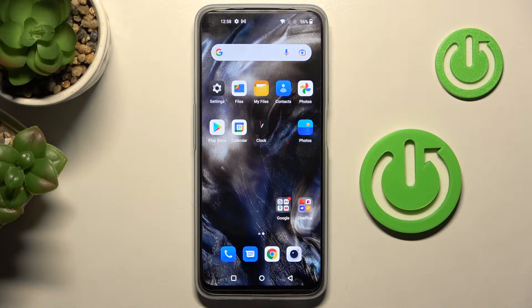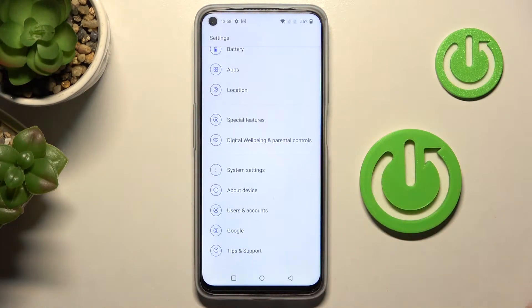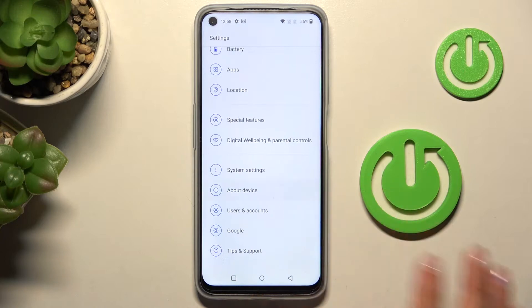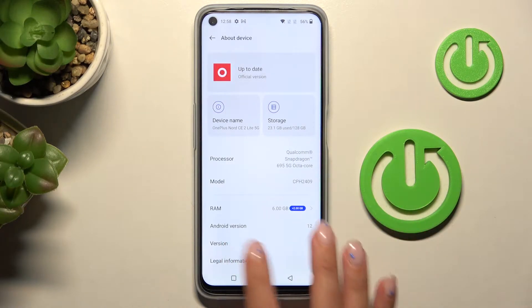So first of all, just open the settings, then find and select About Device, and then click on Version.